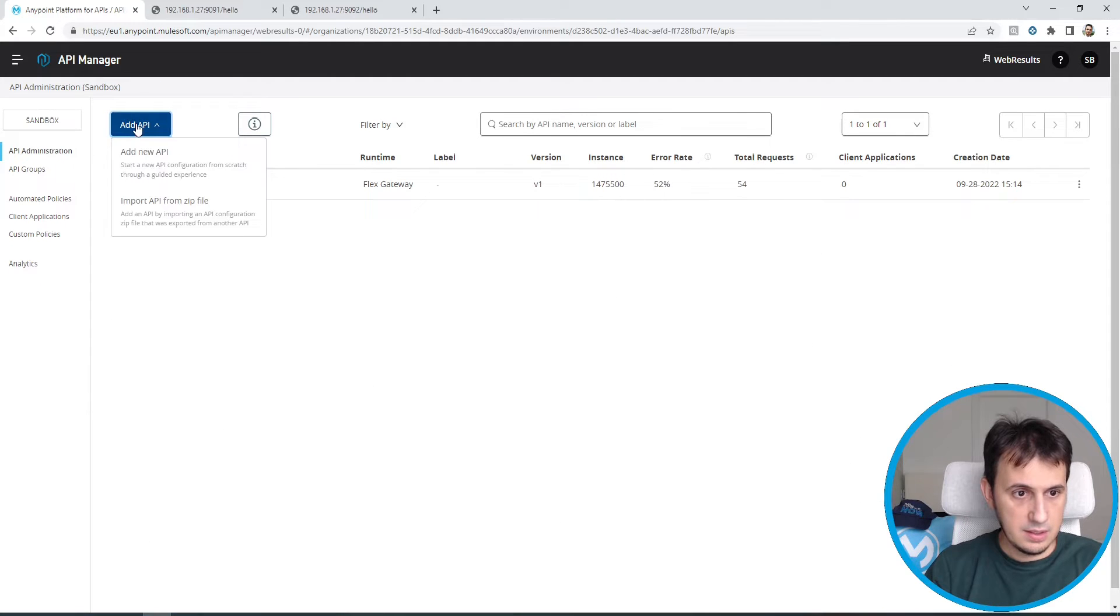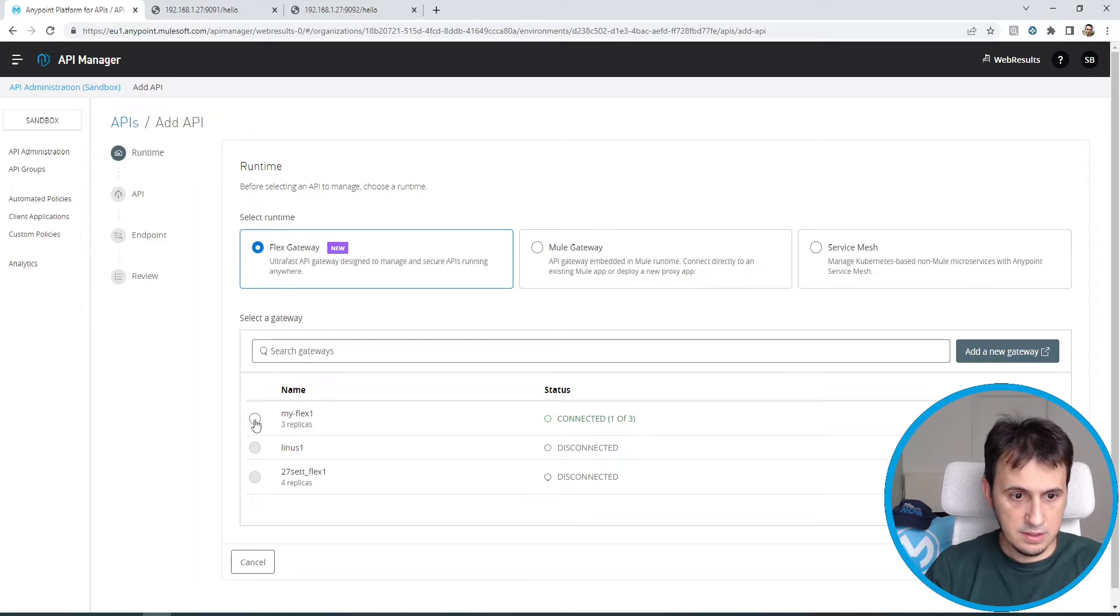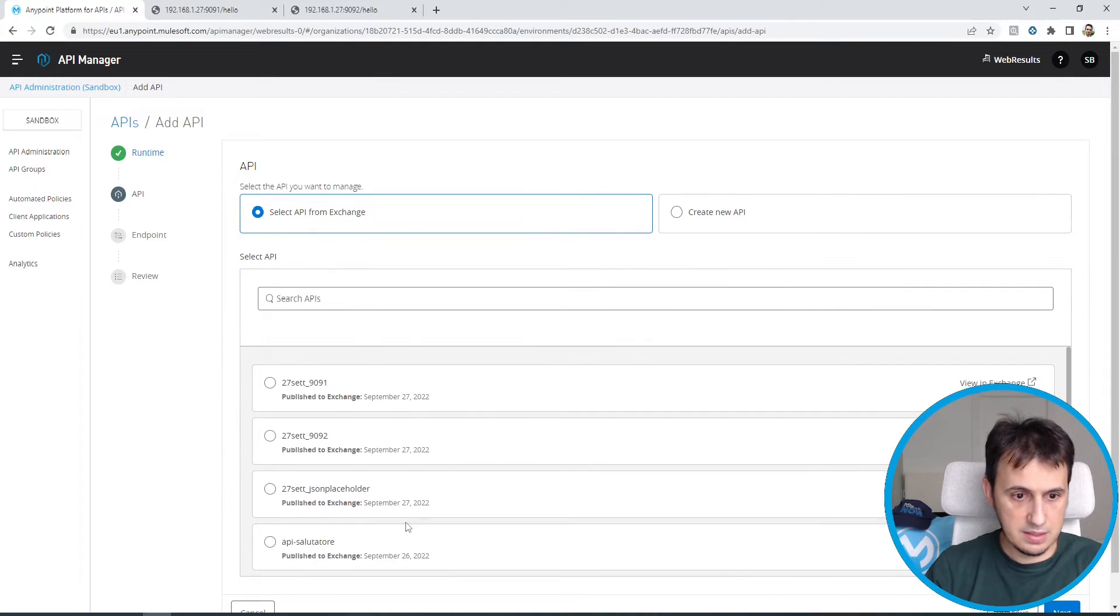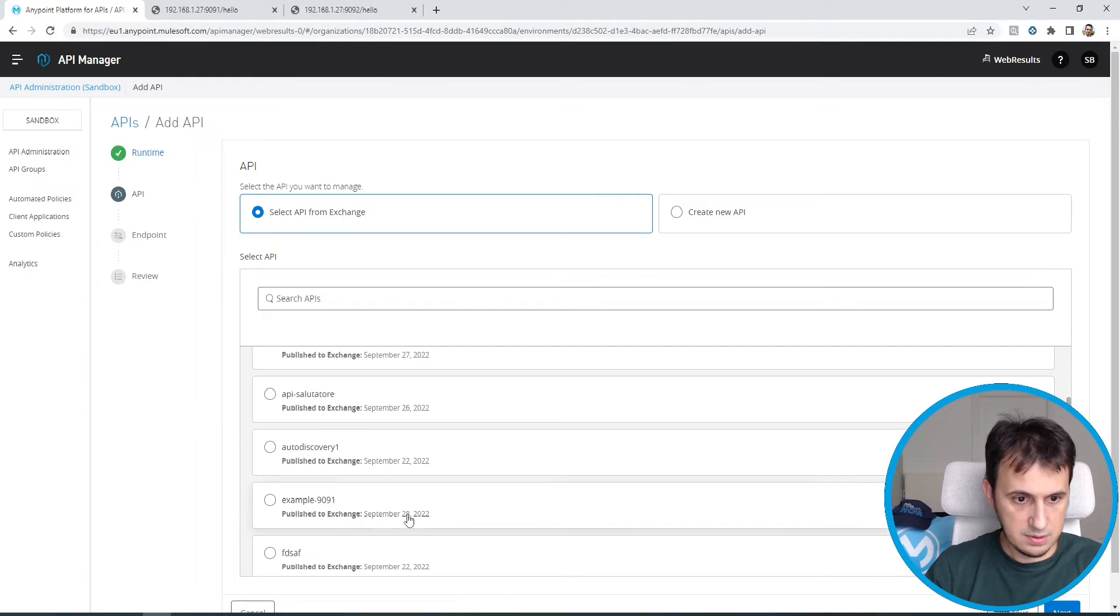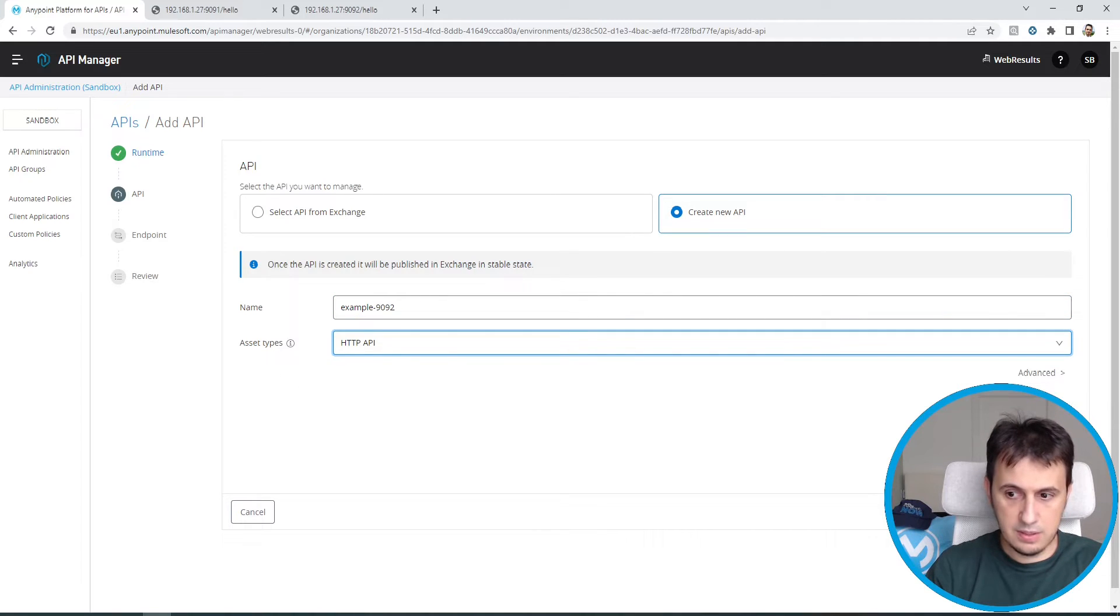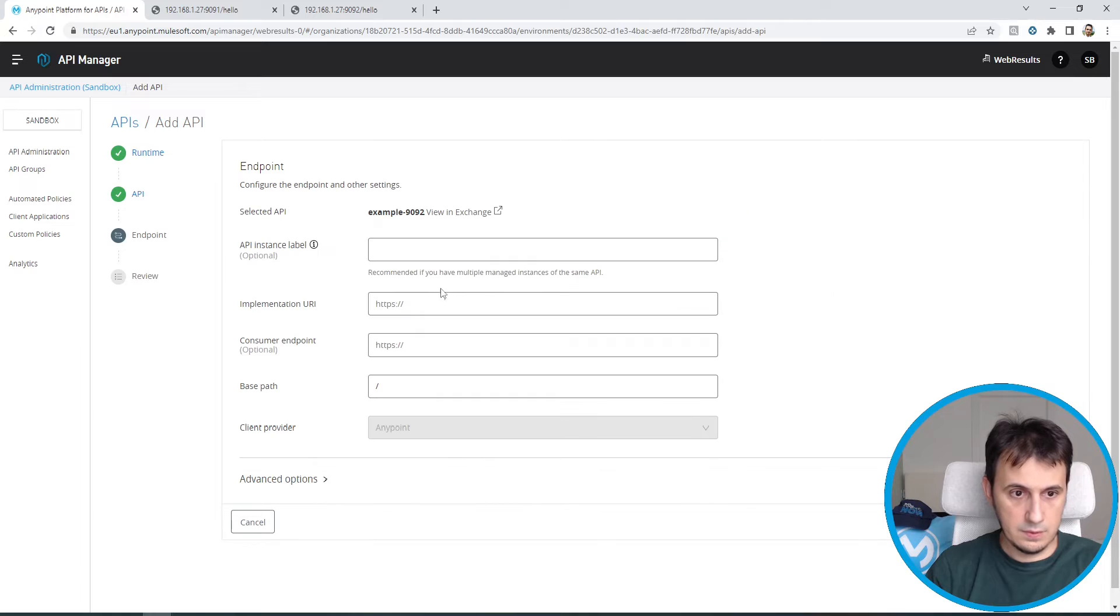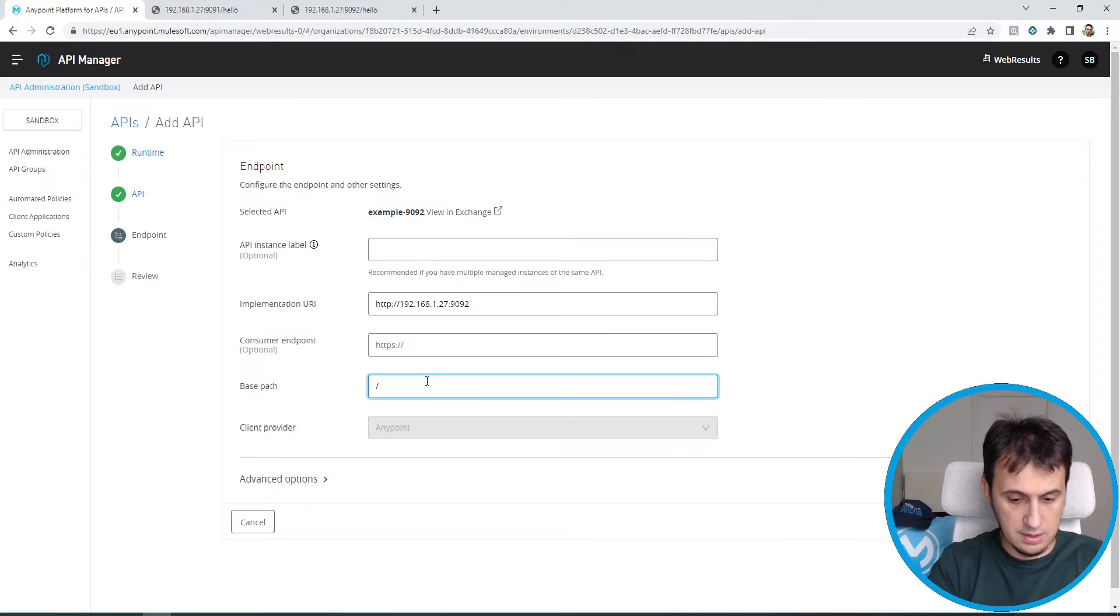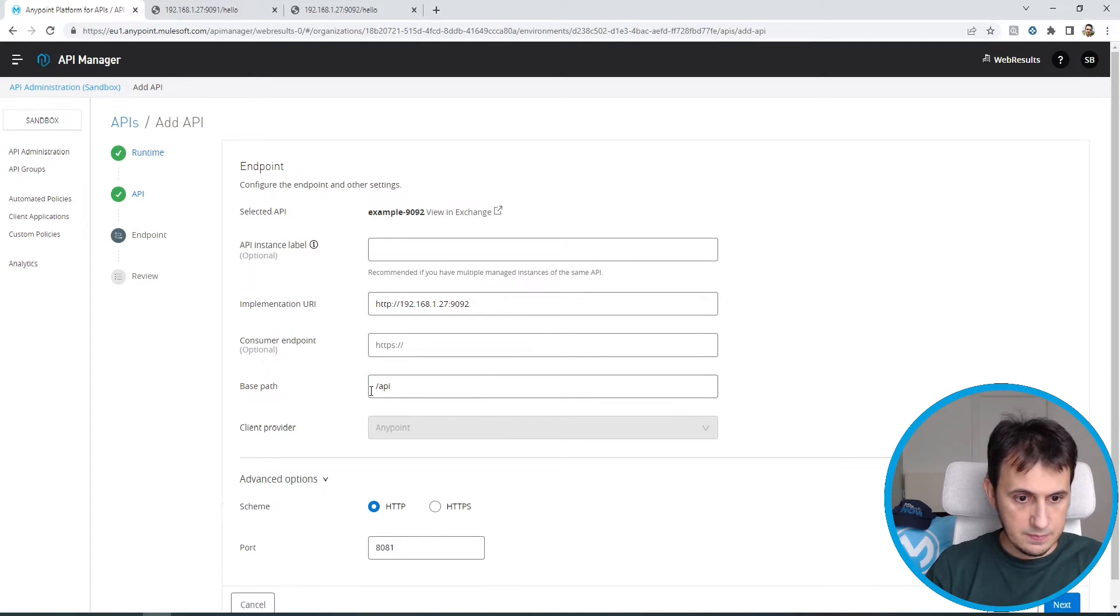Let's add another API with Flex Gateway. Let's select my Flex one. Create new API. The other API name is example 1991, so I create the example 1992. So it's a HTTP API. And the implementation URL is this one. I have to remove hello. I can also insert a base path.